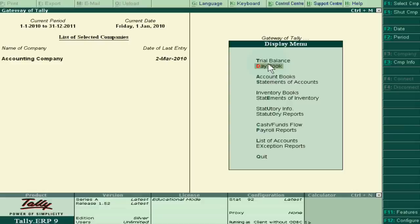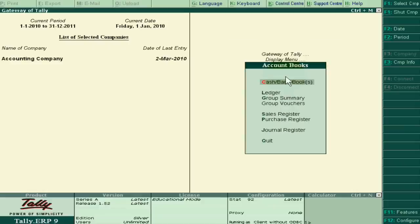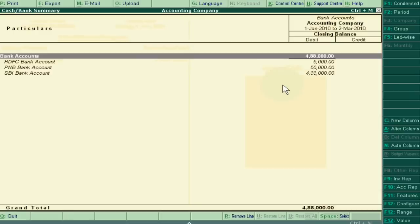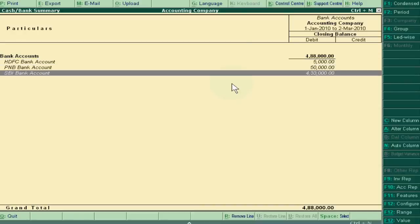For this, I have to go to my account book and then click cash and bank books and choose the bank. Suppose I want to reconcile with the SBI Bank.